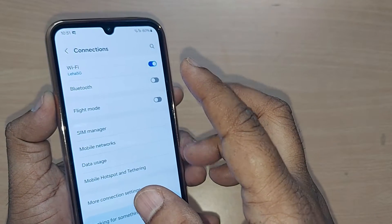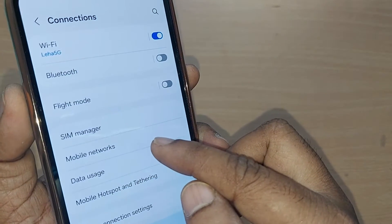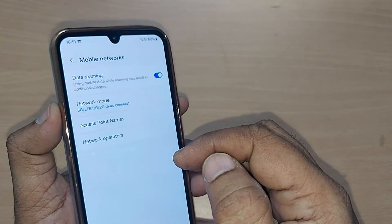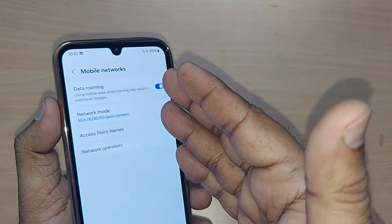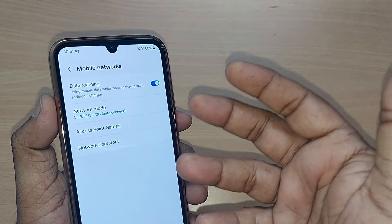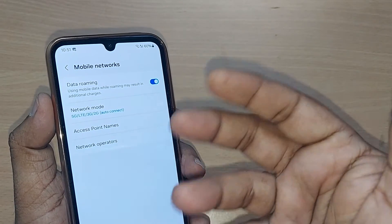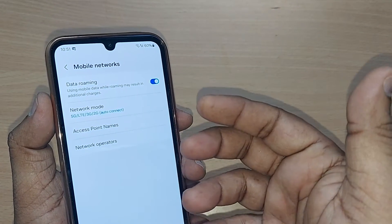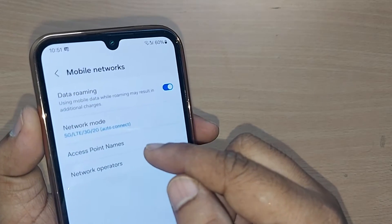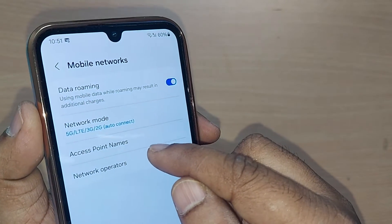Under Connections, you'll have many options. Mobile Networks is the one you need — just tap it. Under Mobile Networks, since you are failing to get mobile network properly, that may be because of Access Point Names, which is the crucial thing in getting mobile networks.